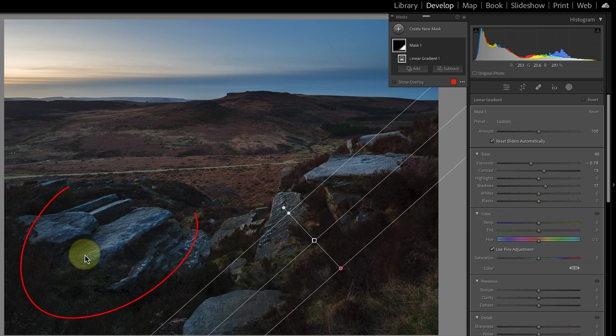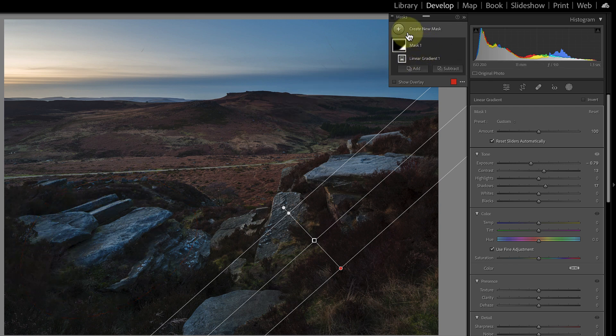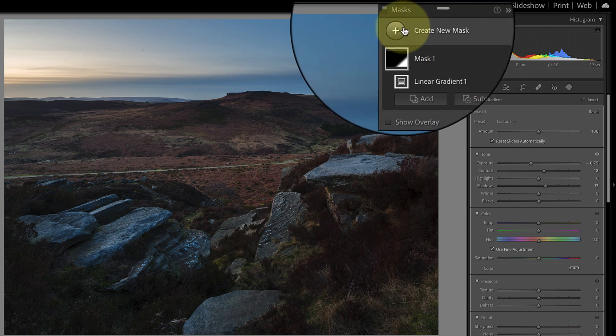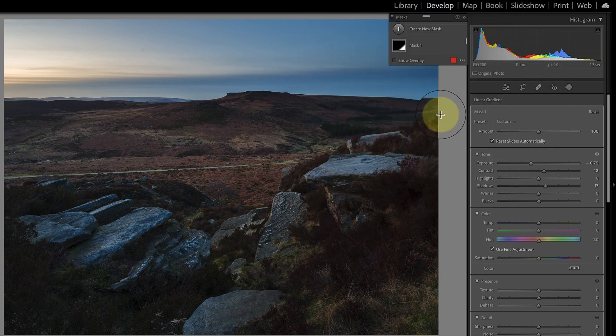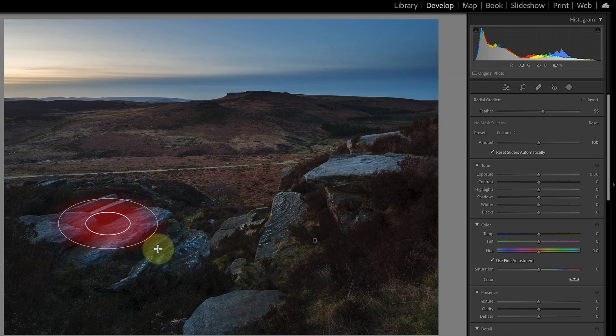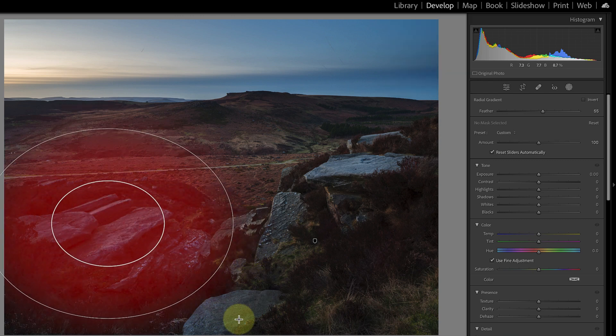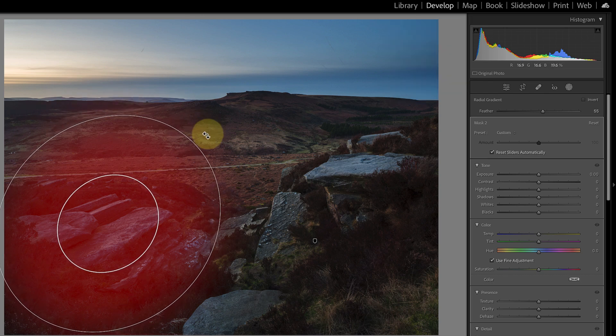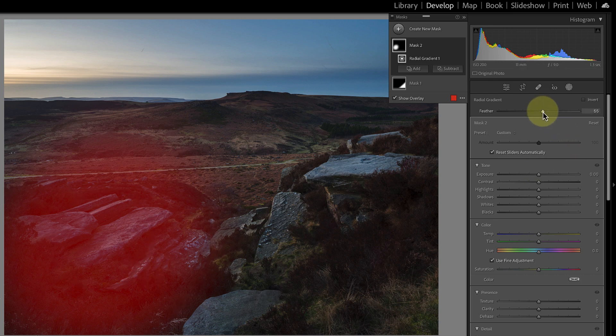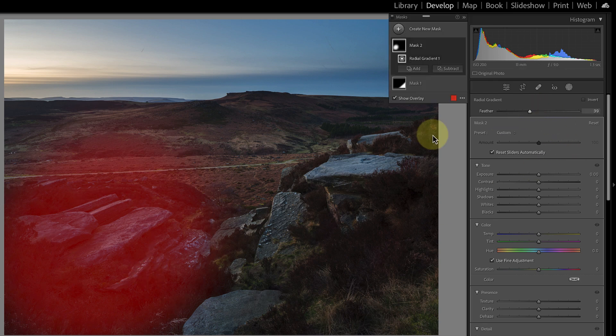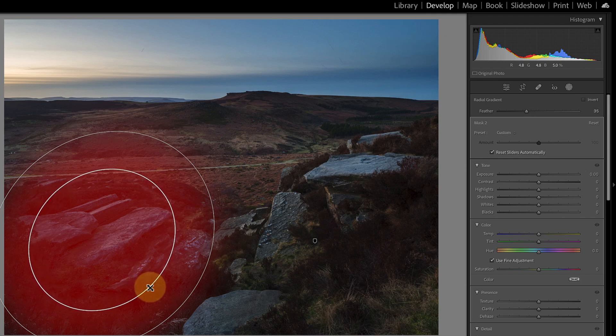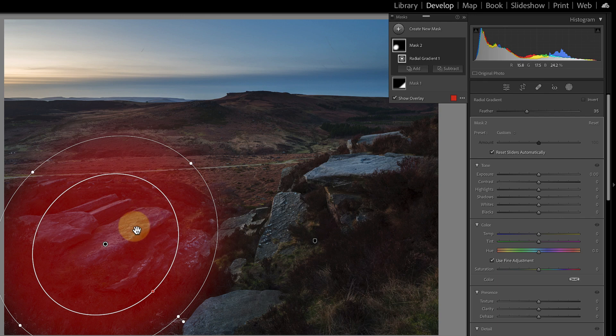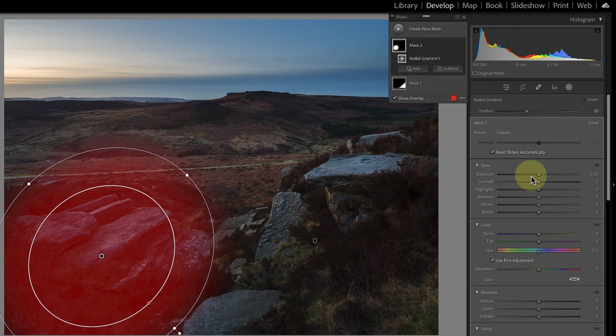The next adjustment I want to add is here to the rocks and the heather in this part of the foreground. And the selection tool I'll use for that is the radial gradient. So all I need to do is click this new mask icon to create a mask and we'll click the radial gradient. And now I can click on that and just draw a gradient in roughly the right shape. I'll rotate that, drag it into place. And the feather is actually a little bit too high at the moment so I'll drag the feather there. That's fine, that's created a reasonable selection in that area.